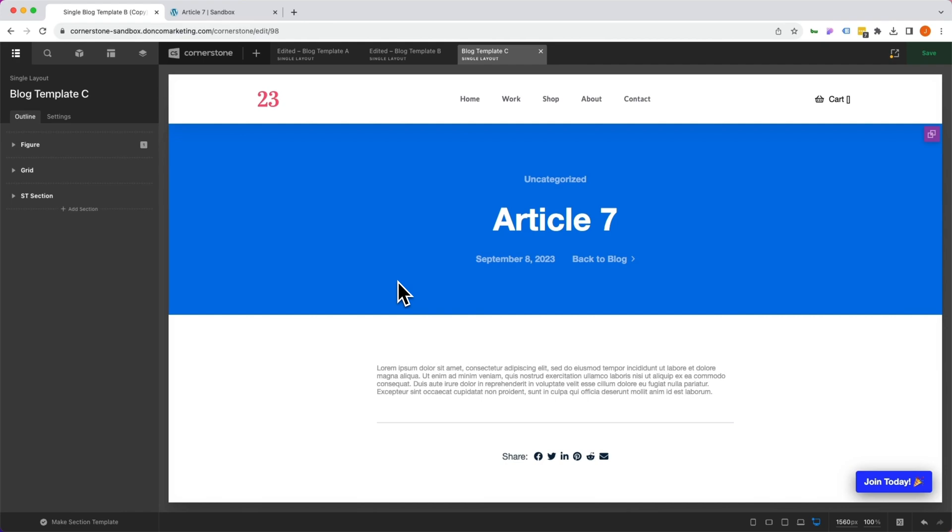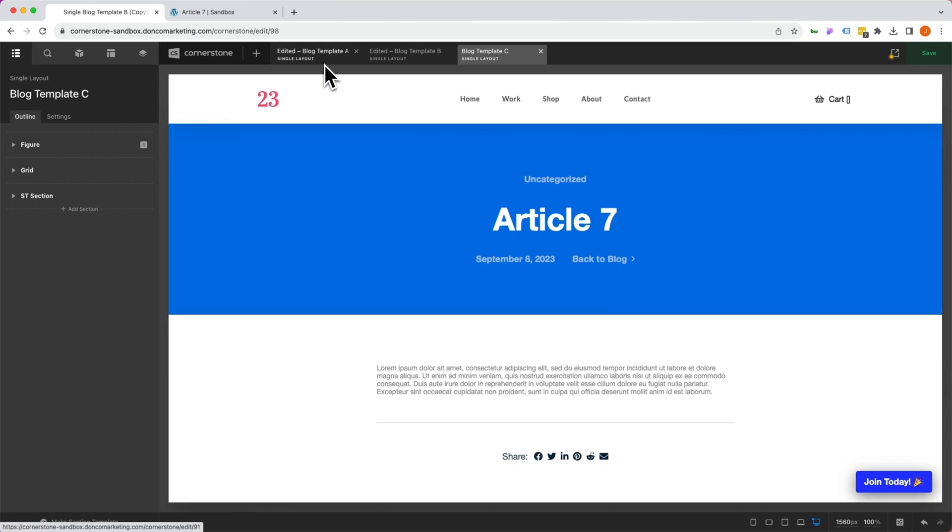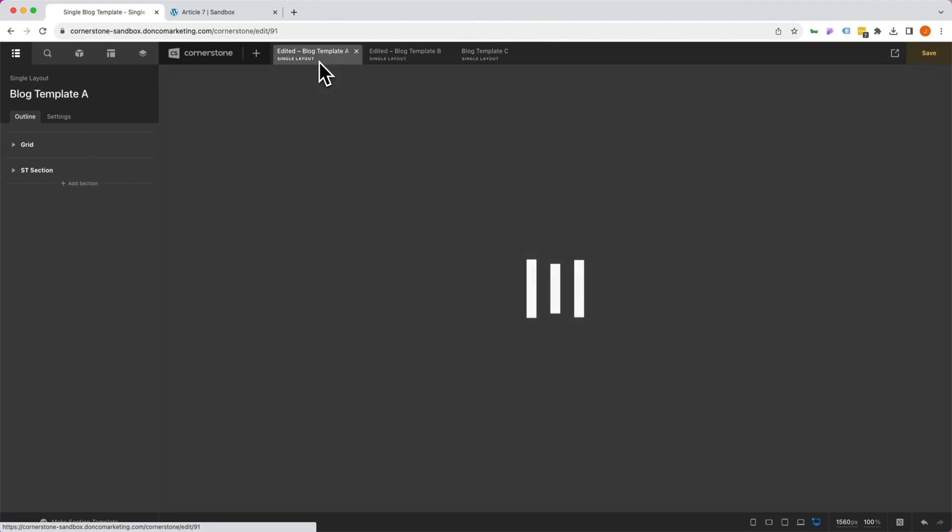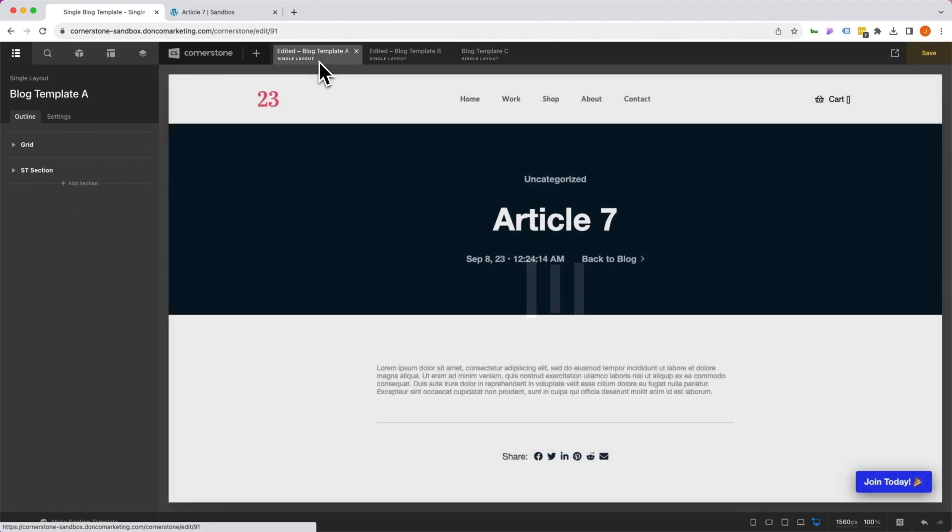Hey what's going on guys and welcome to another episode of Cornerstone Quick Tips. My name is Josh Donnelly and in today's episode we are going to take a look at how to leverage native layout conditions to test different layouts on a live site.